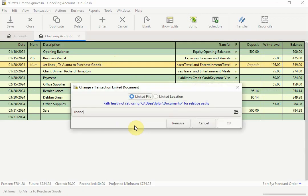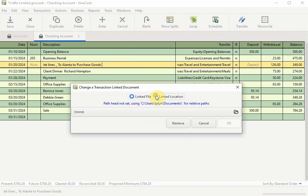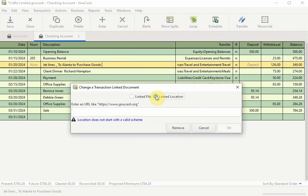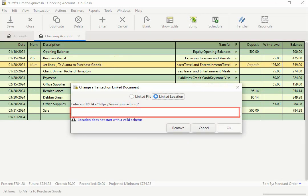And when the dialog box opens, this time select Linked Location. If you're using an earlier version of GNU Cash, you may see location association here instead of Linked Location. To link to a document saved on the Internet, you need to enter the URL to the site in the text box provided.